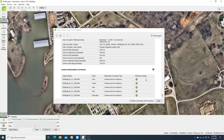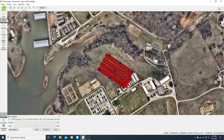Once you see this, it basically means that the processing is finished. Congratulations, you have reached the end of the processing.